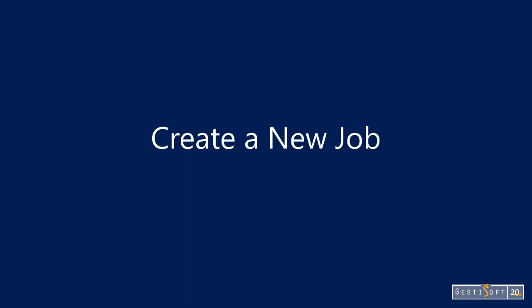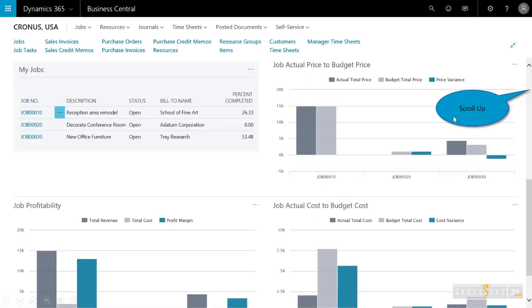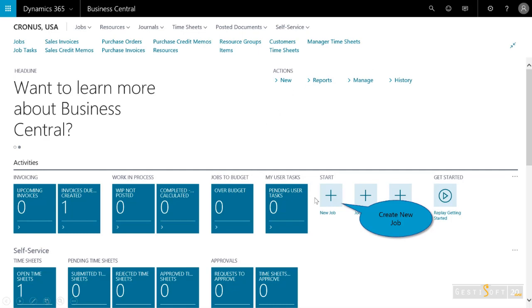So the first step is to create a new job. Now, I'm logged in the homepage as a project manager, and you can see the differences. If we scroll down, you've got charts and information relative to what a project manager would like to see. I've got, for example, on the right here, job actual price to budget, actual cost to budget cost, job profitability, current jobs. We'll scroll up, and the first step is to create a new job.